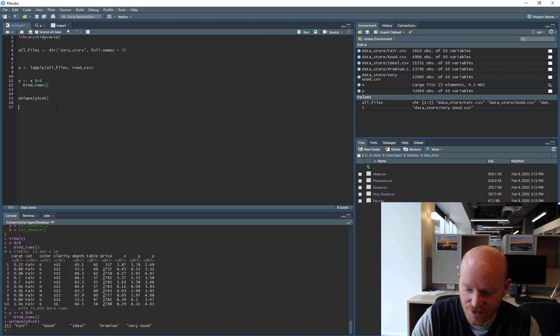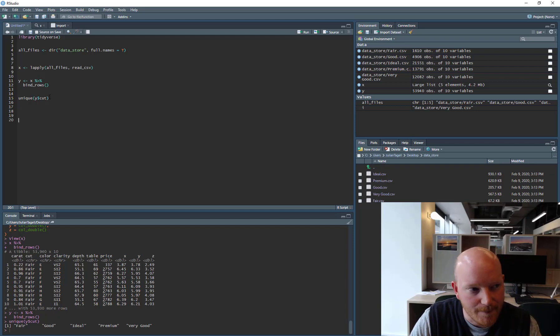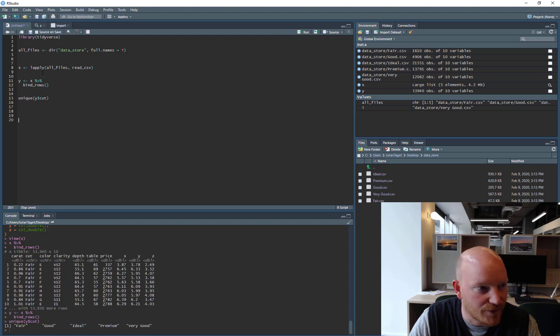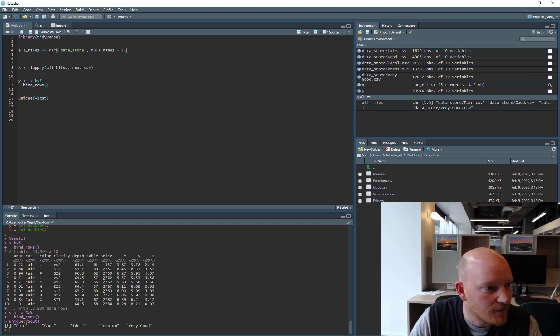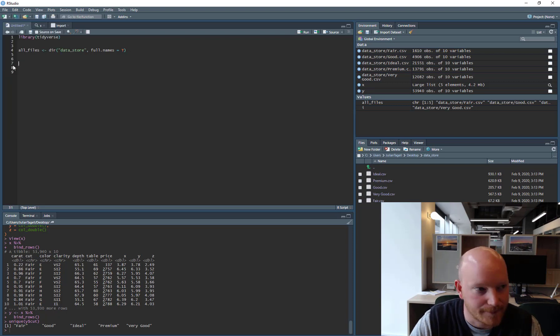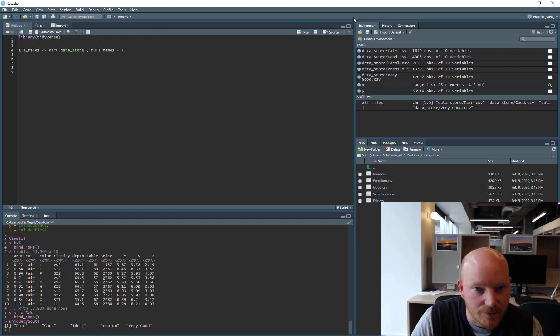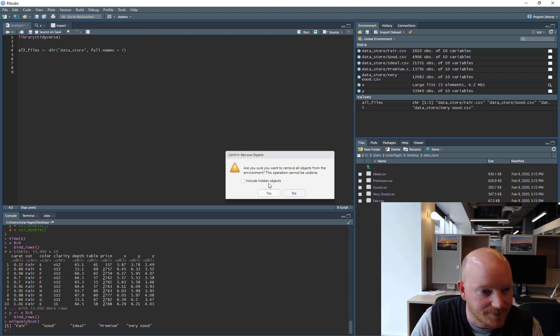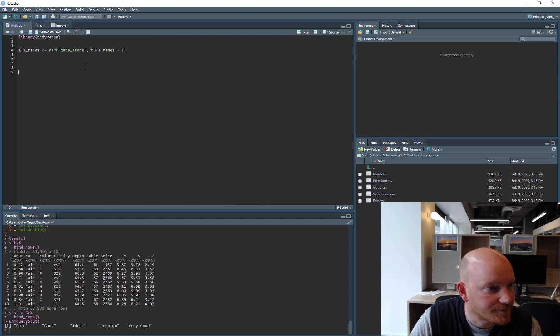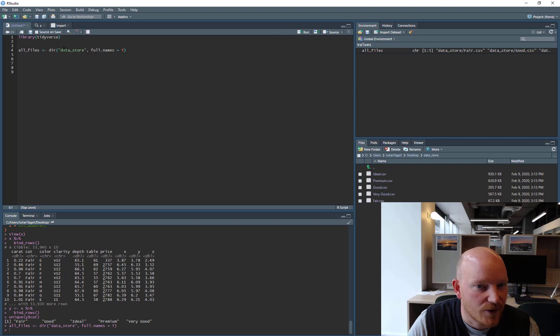Okay, so we're back and I'm going to show you how you do the same thing, the bulk importing with the map function. So if we forget about this for a second, and we'll remove the data as well. Okay, so we've got all our files there.